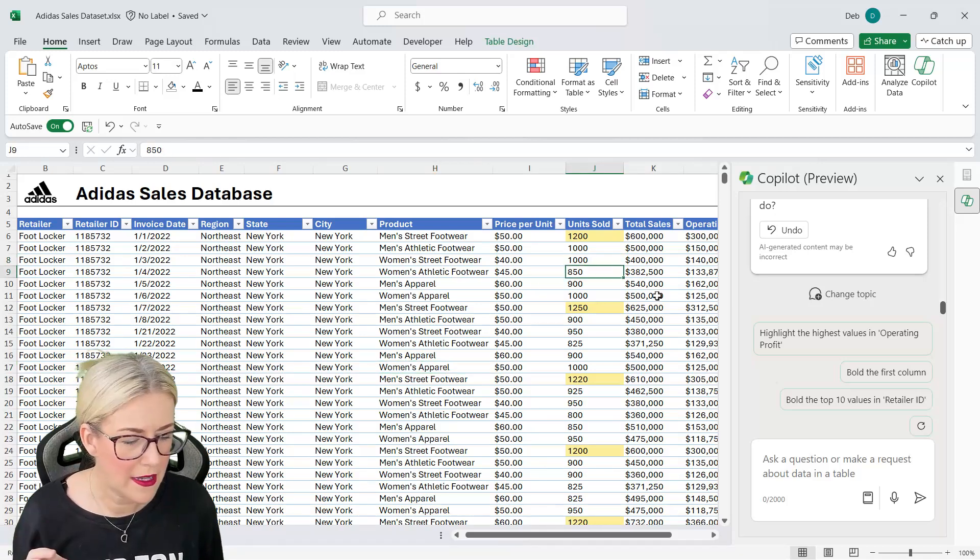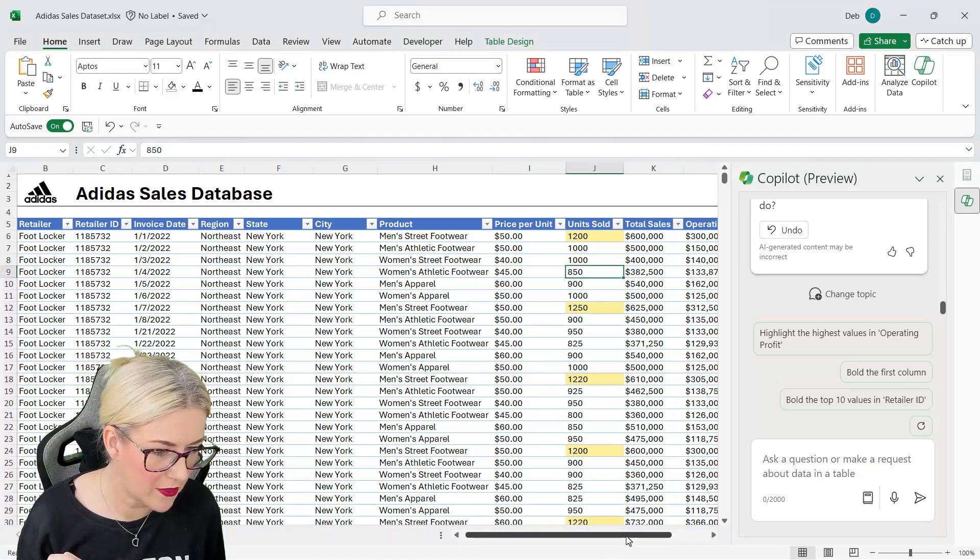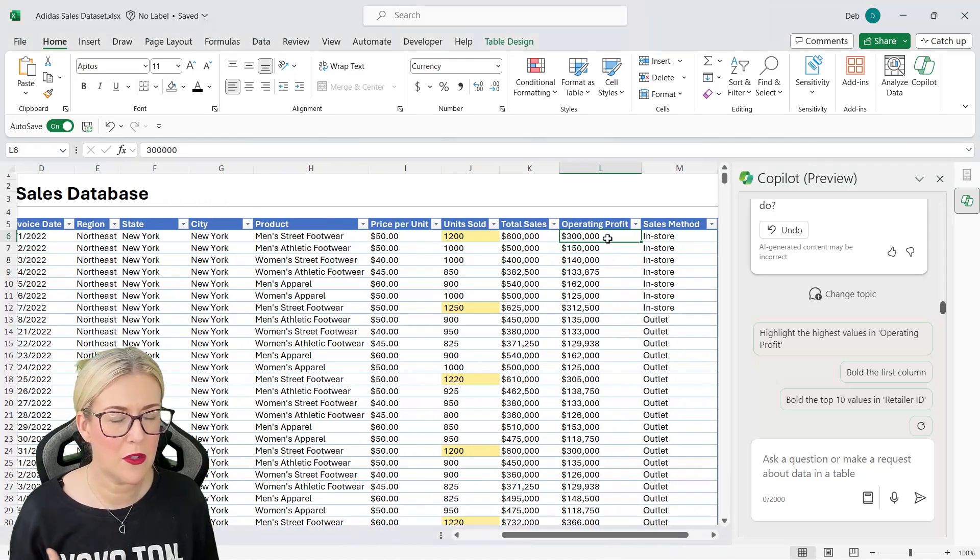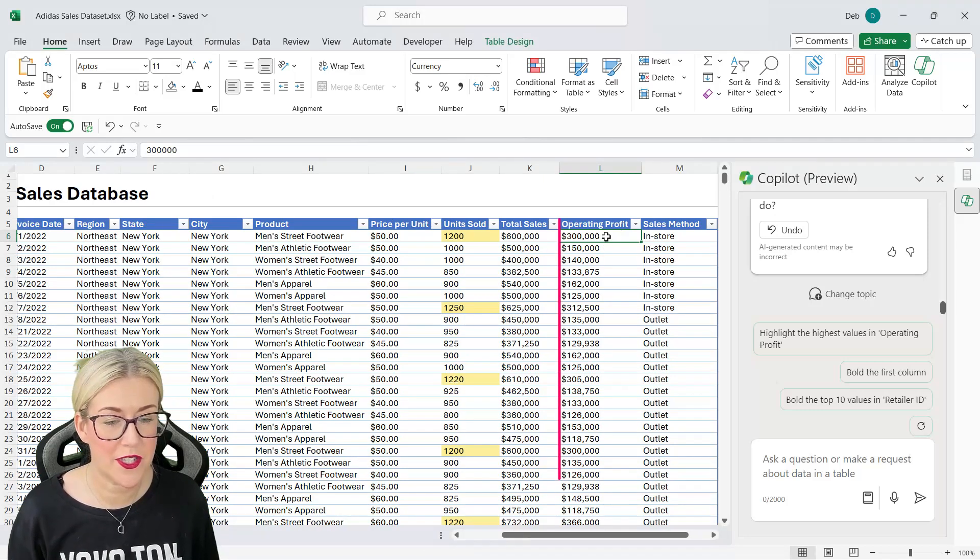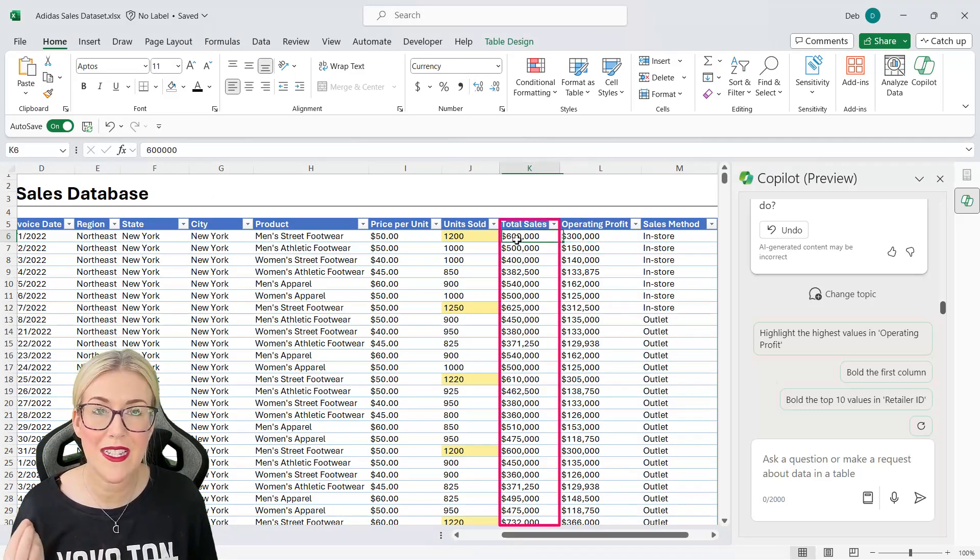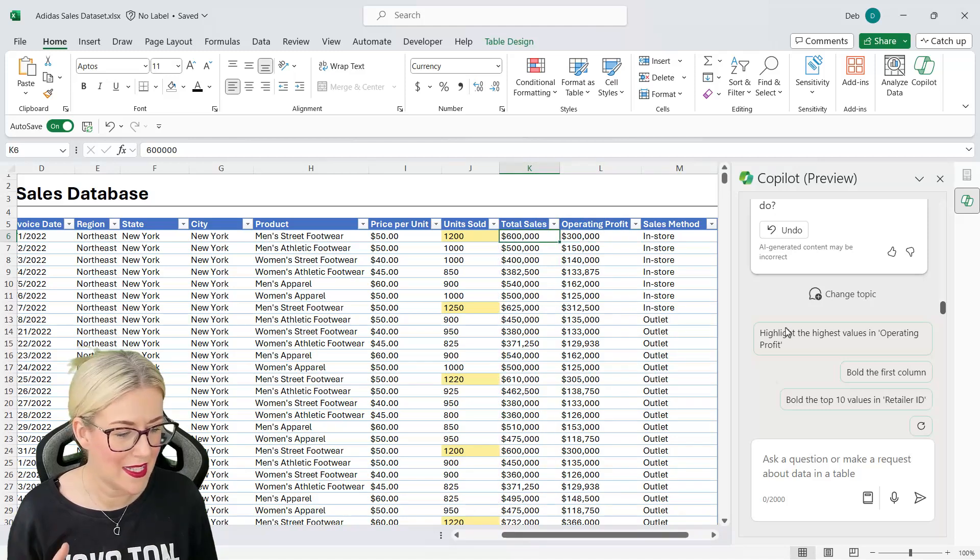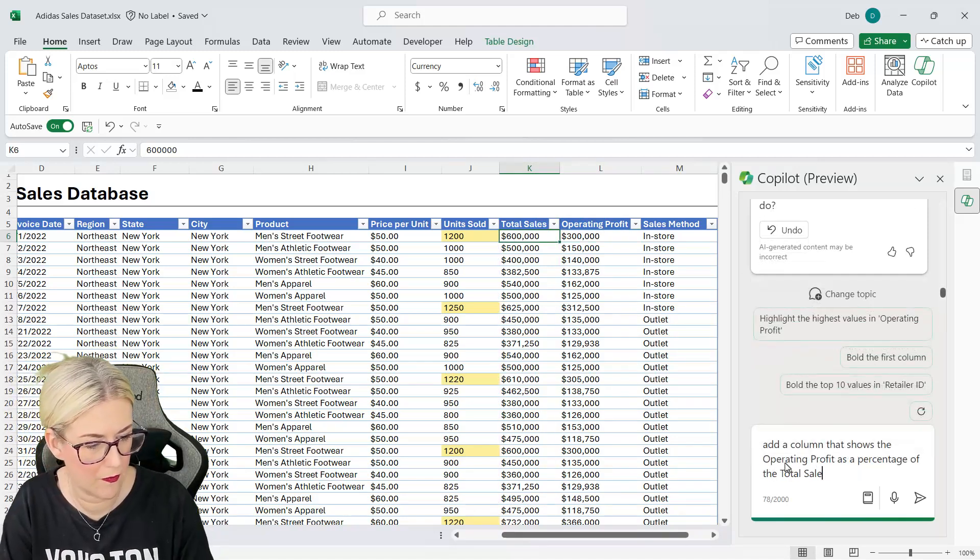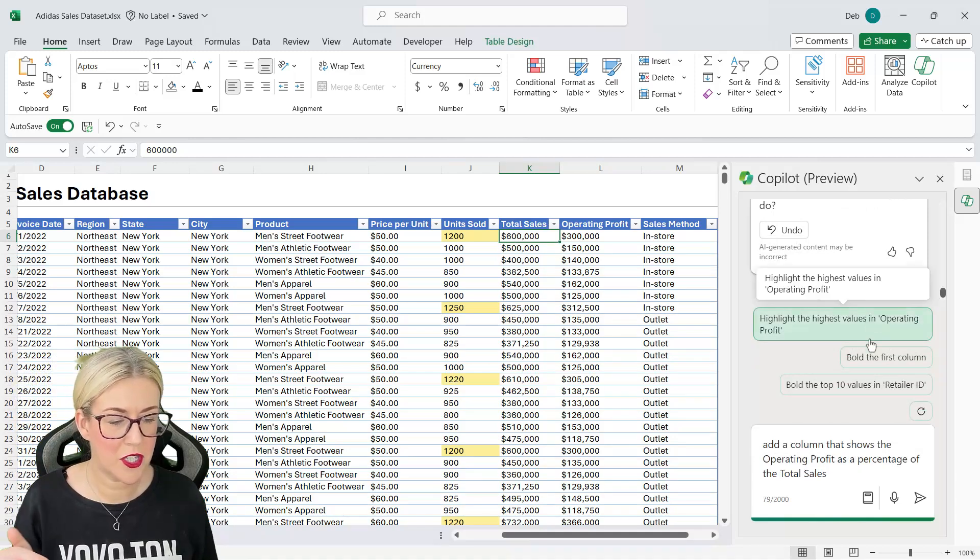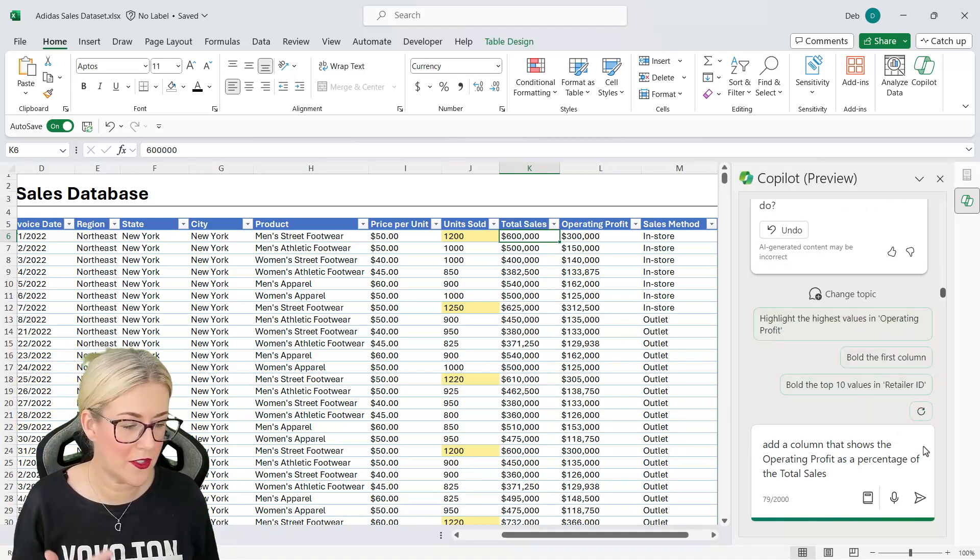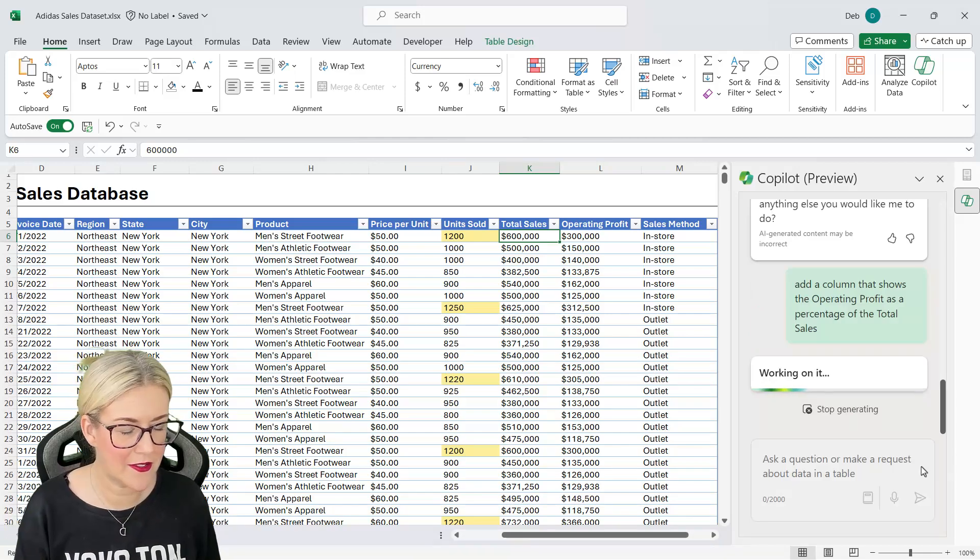What else might we want to do here? So let's scroll across. Let's take a look. What about if I want to add a column that shows the operating profit as a percentage of the total sales? Let's see if it can do that. Add a column that shows the operating profit as a percentage of the total sales. Let's send it through.